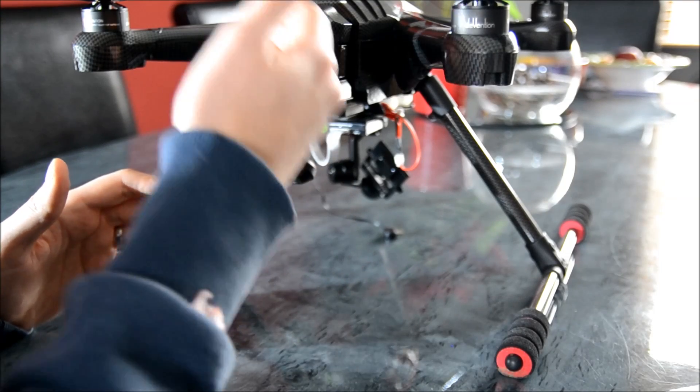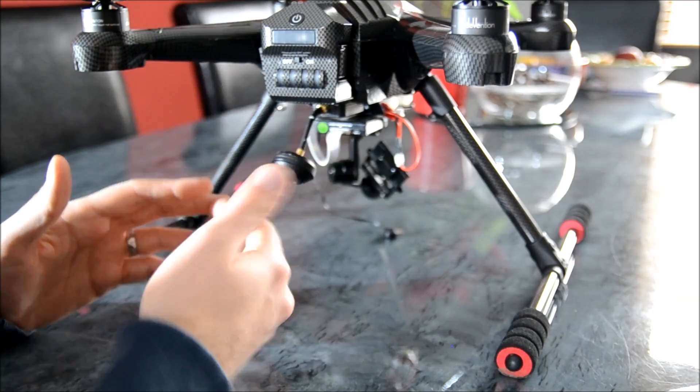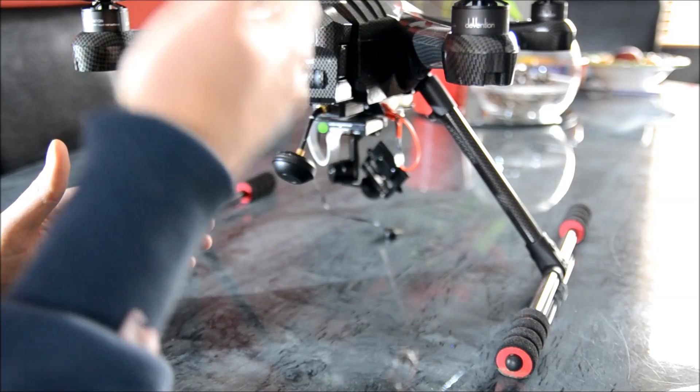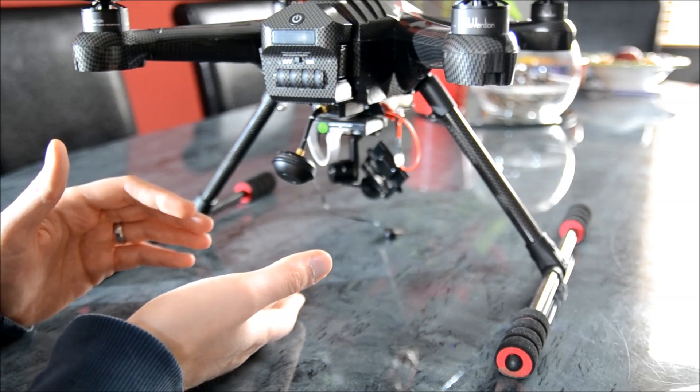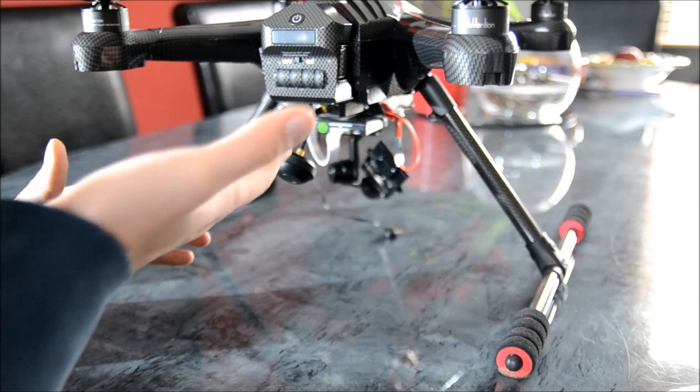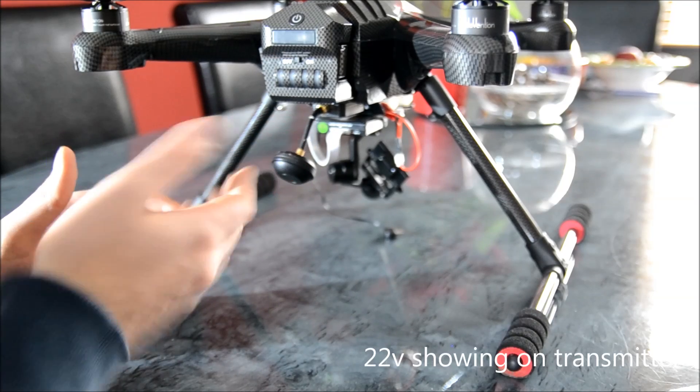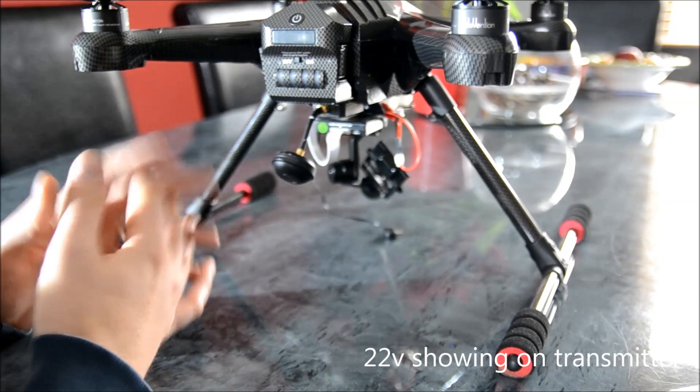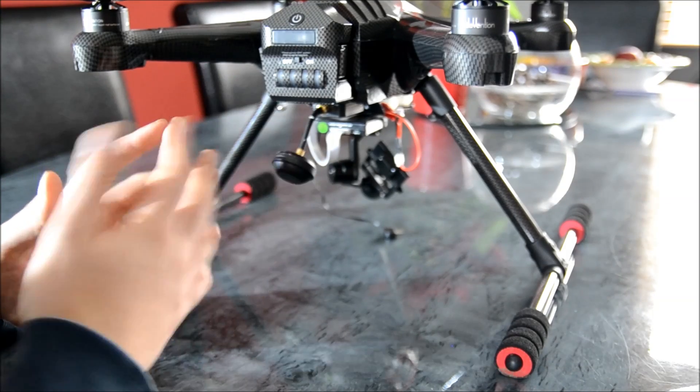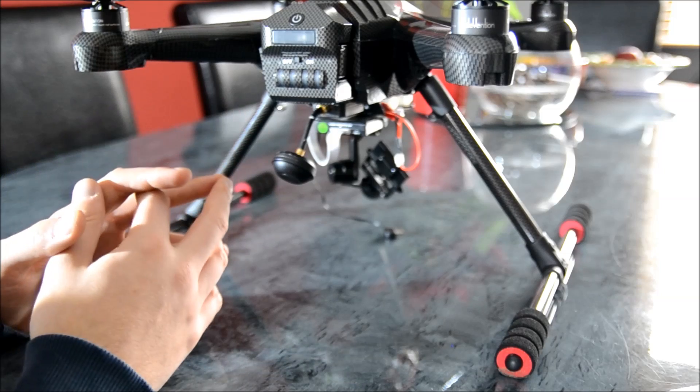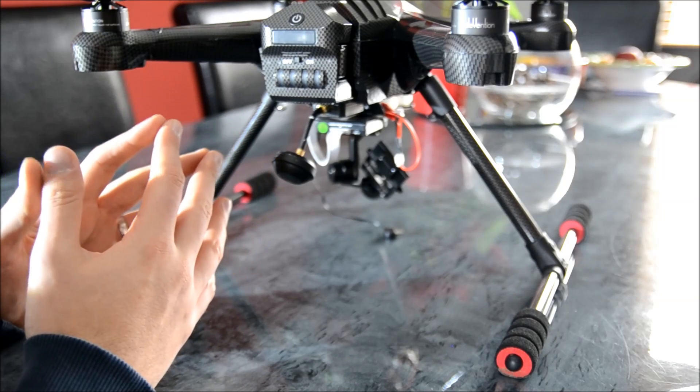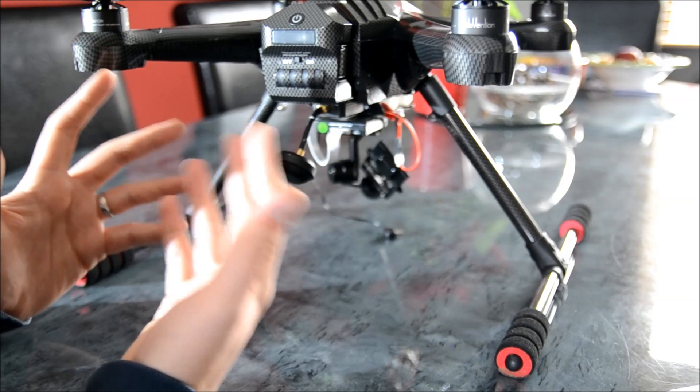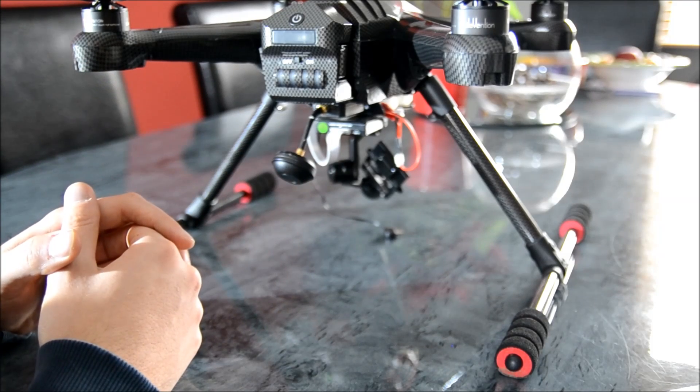When you land, you'll notice a sudden increase in voltage. In my case, I landed at 21.4 volts, disarmed the motors, and suddenly it rose to 22 volts. It's gone up, but it's still not safe to be flying at 21.4 volts, and I was right to land. But still, seven minutes is not long.